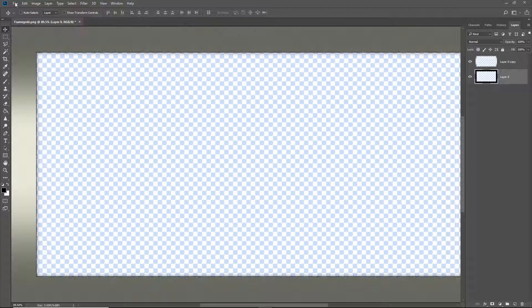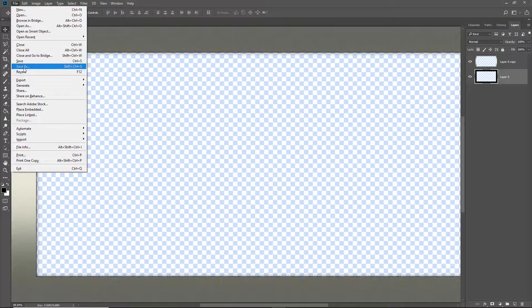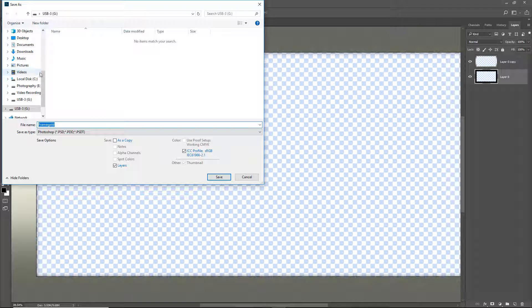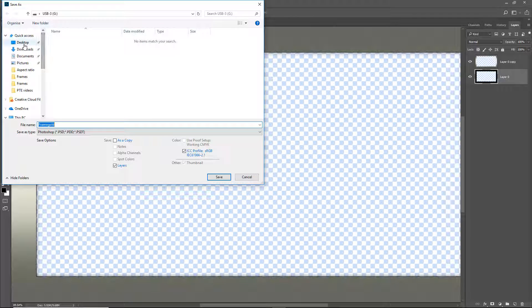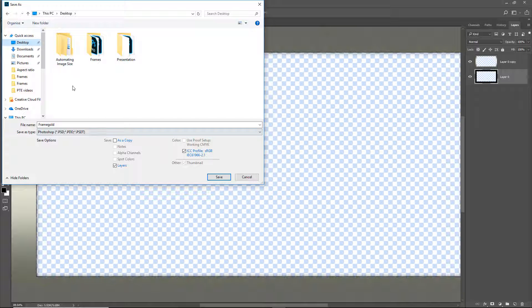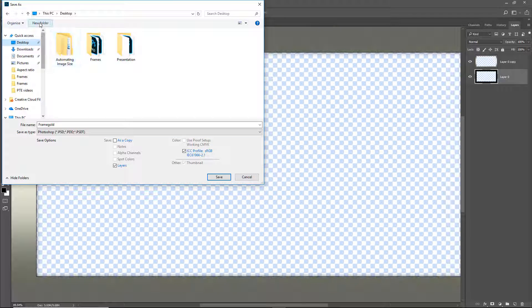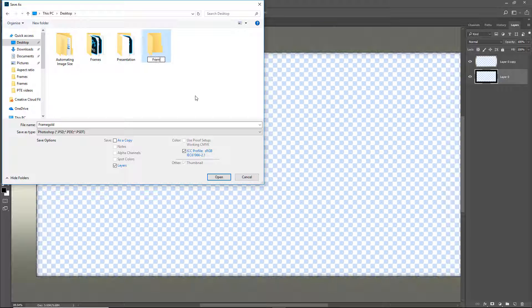I need a location to save this to demonstrate this to you. So I will just create a folder on the desktop temporarily for this. I will just call this one frame.